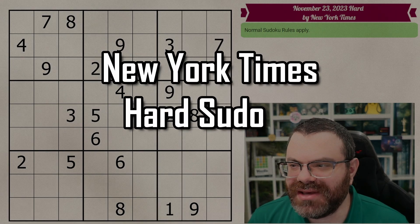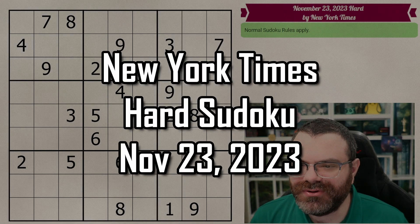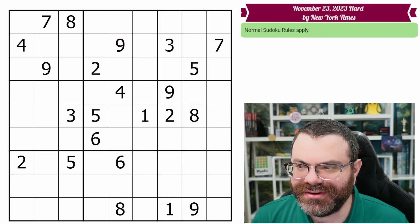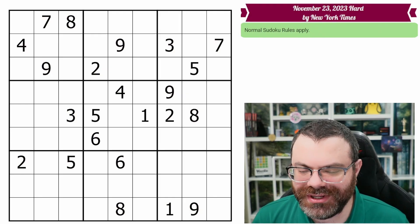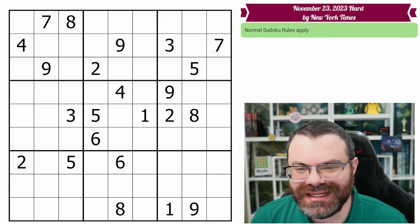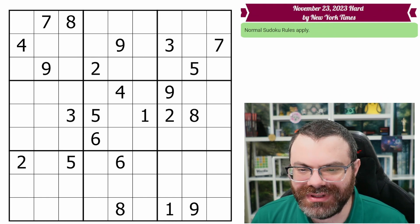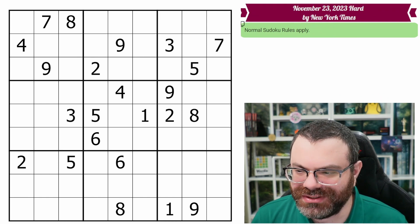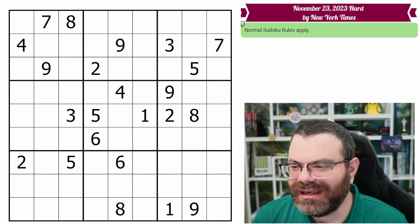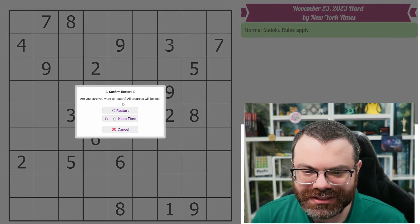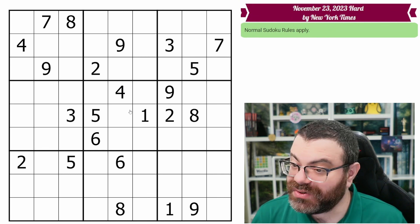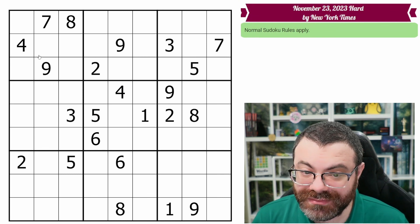Hello, let's do the New York Times hard Sudoku for November 23rd, 2023. There's a link in the description if you'd like to try the puzzle yourself, and I'm going to get started right now. Also, happy Thanksgiving, everybody.